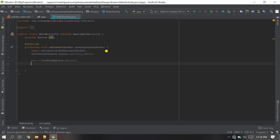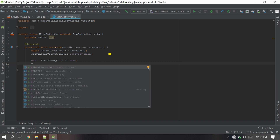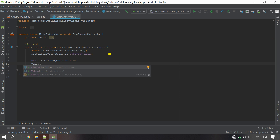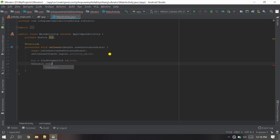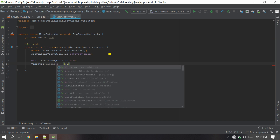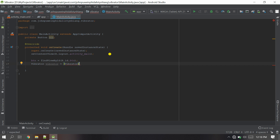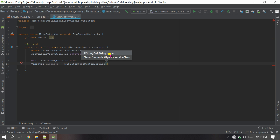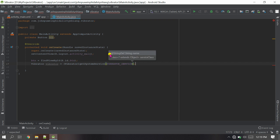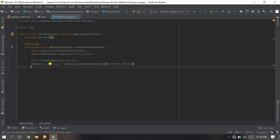Now I need to implement the Vibrator. The variable vibrator equals (Vibrator) getSystemService(VIBRATOR_SERVICE). This uses the system service, meaning whenever the vibrate method is called I'm using the phone hardware to perform the vibration. That implementation is now complete.